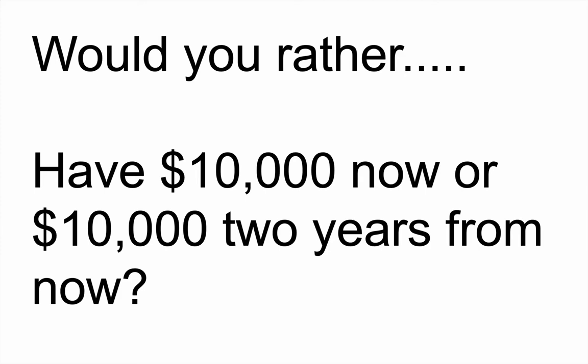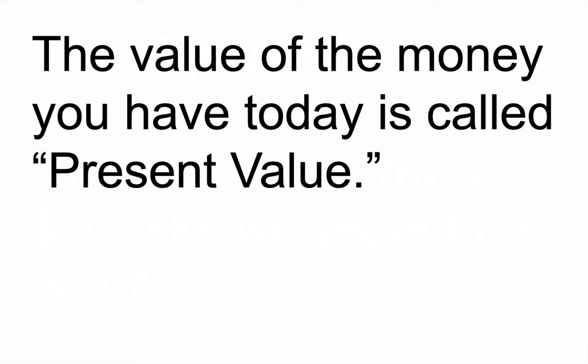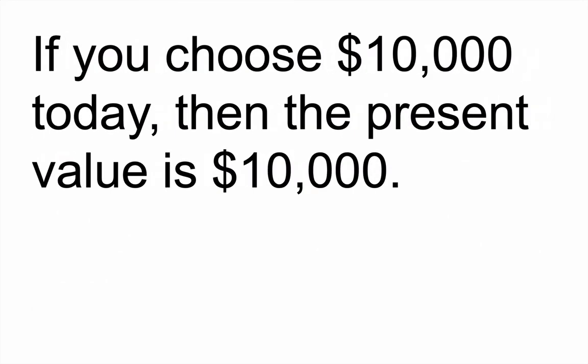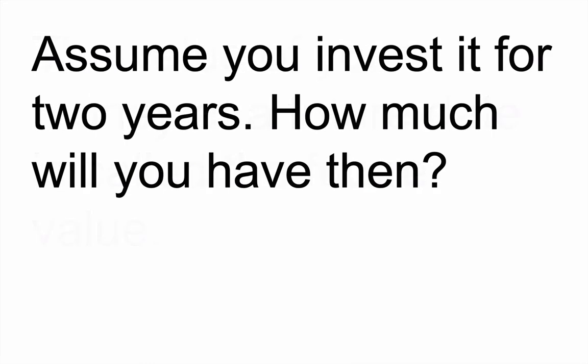Let's analyze the way we look at this in personal finance. First of all, the value of money that you have today is called present value. It's how much it's worth presently. So if you chose $10,000 today, then the present value of your money is that $10,000. But the value of your money at a future date is called the future value. So you have present value today and future value at some point in the future, what that money will be worth.